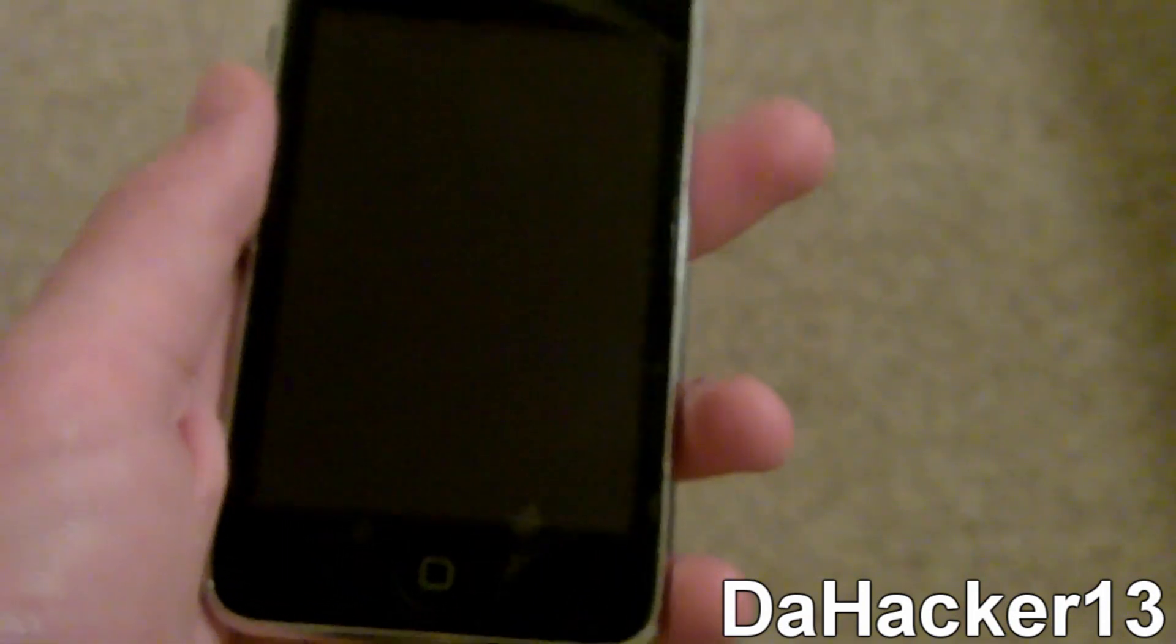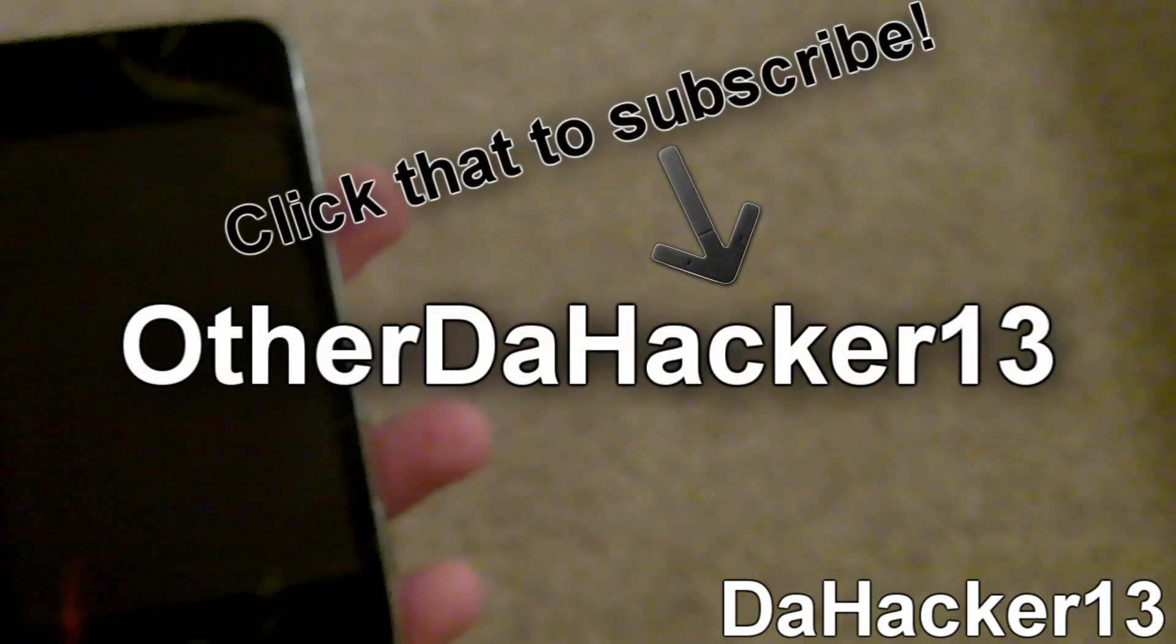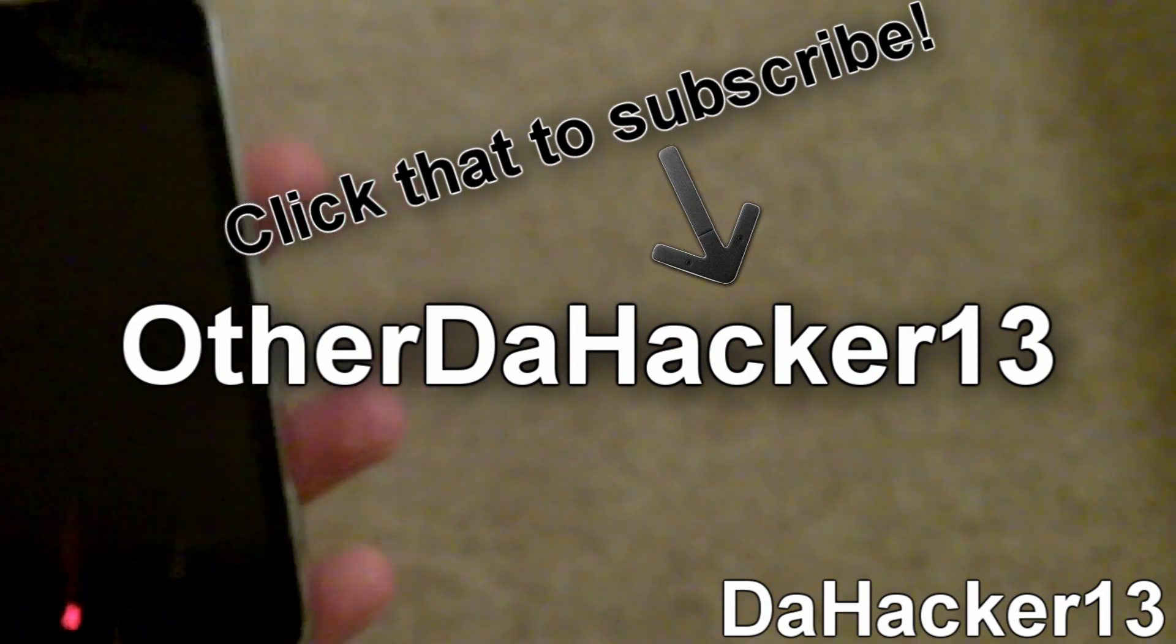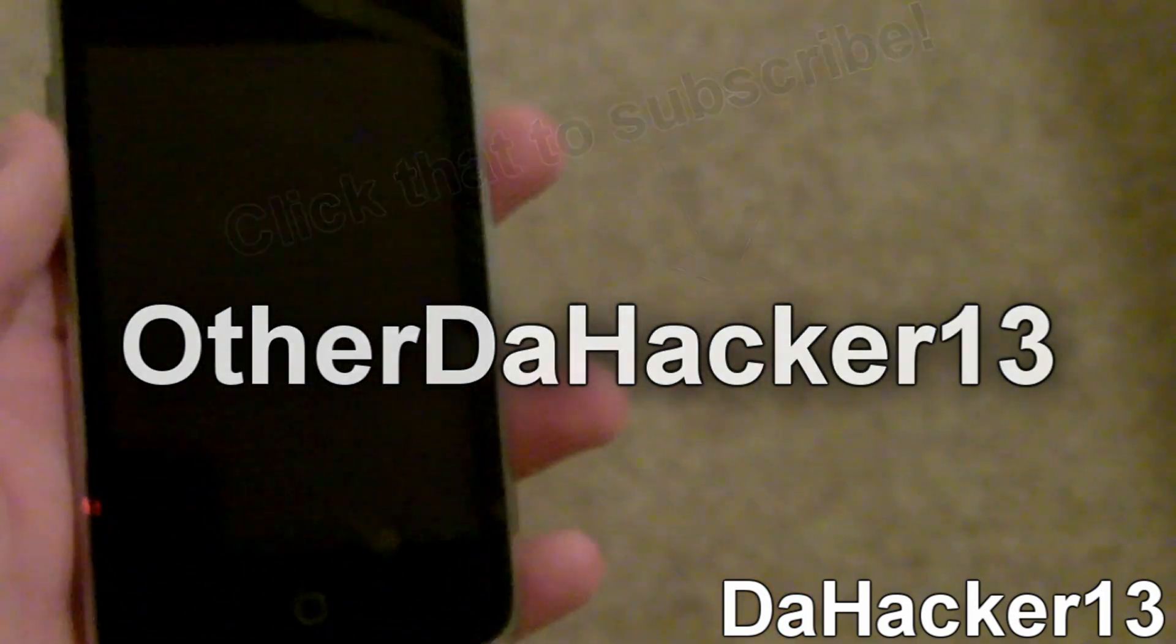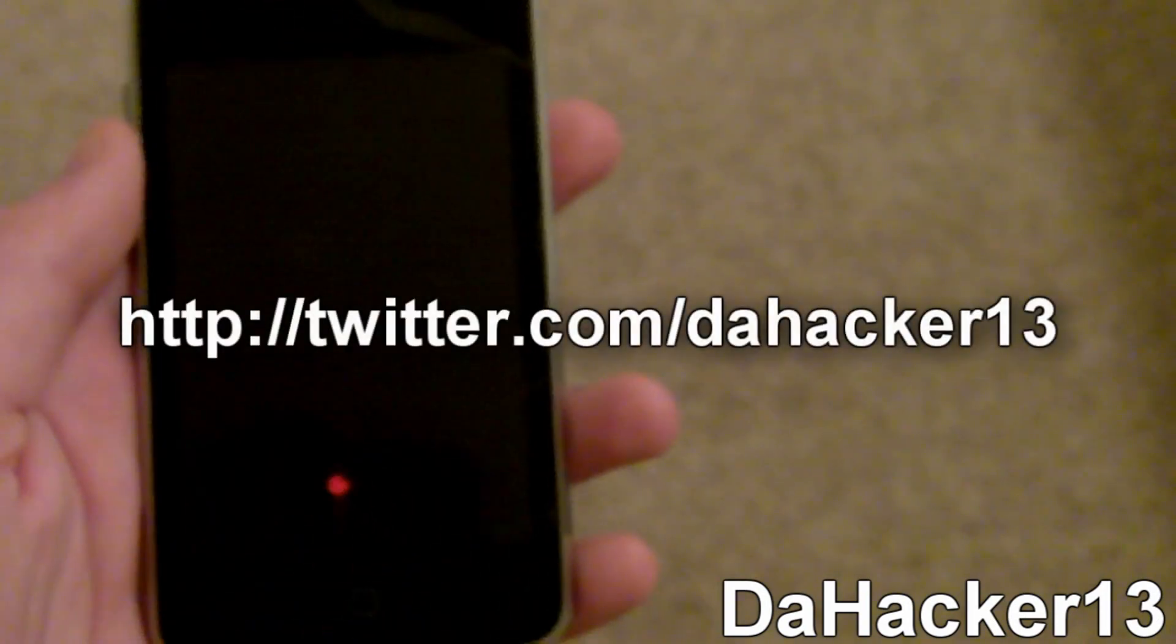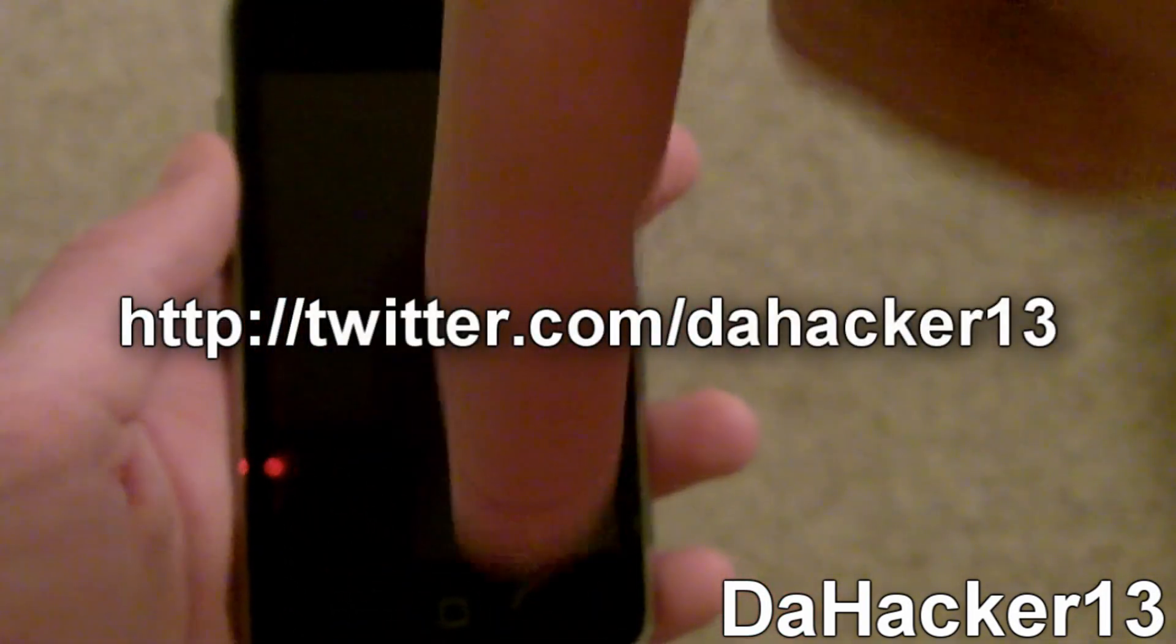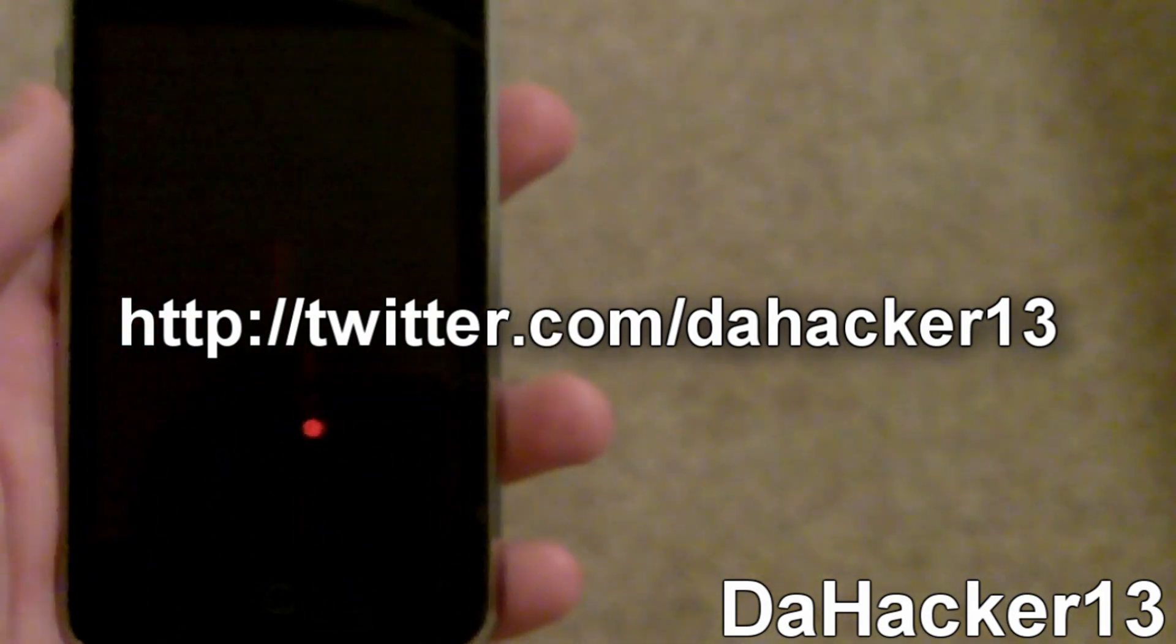Now before we get to the tutorial, I just want to say first to please subscribe to my second YouTube channel called Other DaHacker13. That link will be at the very top of the description so go to that channel and click subscribe. And I also want to say to please follow me on Twitter. There will be a link down below for my Twitter account.